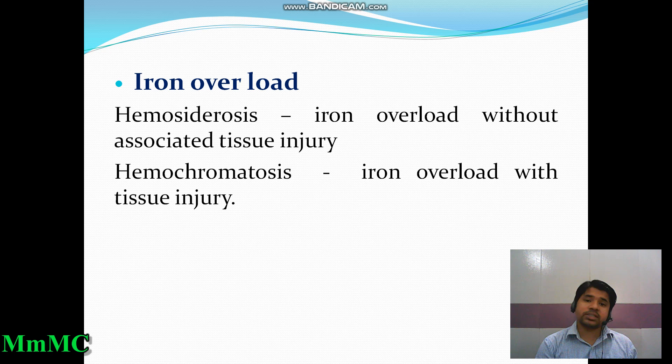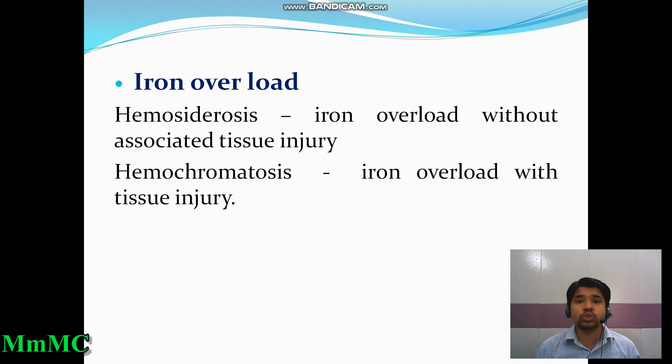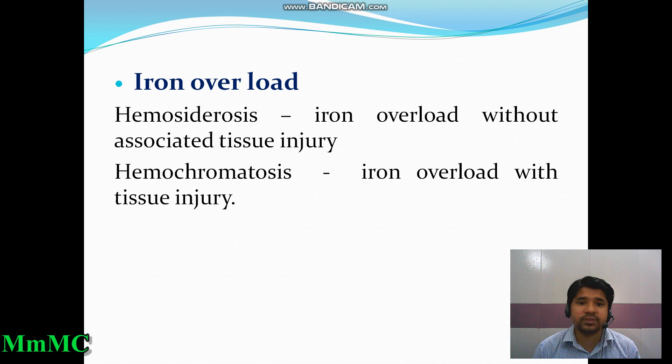Now we discuss iron overload — conditions that cause increased concentration of iron in various tissues. Hemosiderosis is iron overload without associated tissue injury, while hemochromatosis is iron overload with tissue injury.